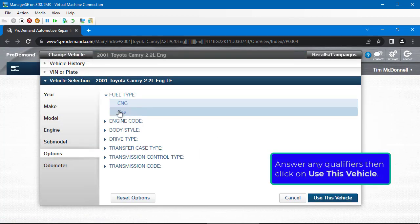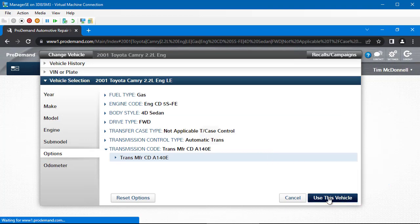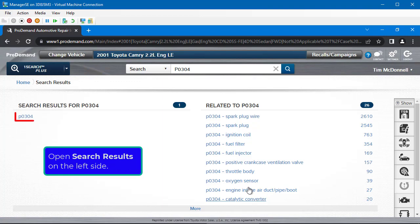Answer any qualifiers, then click Use this vehicle. The OneSearchPlus Results screen displays.